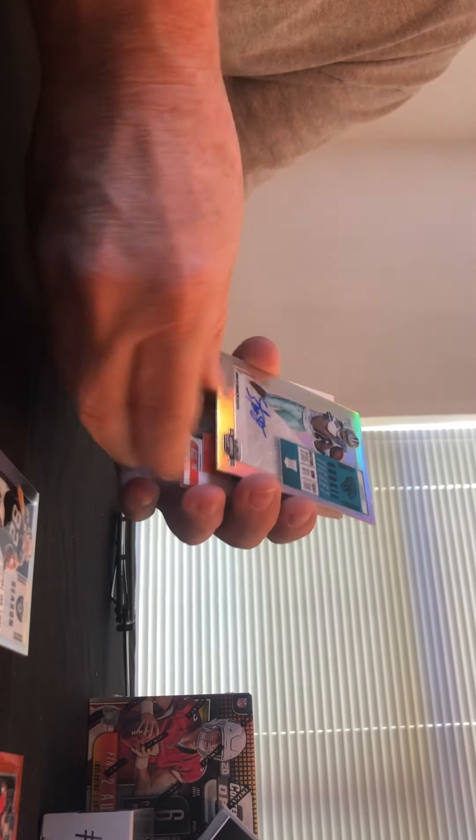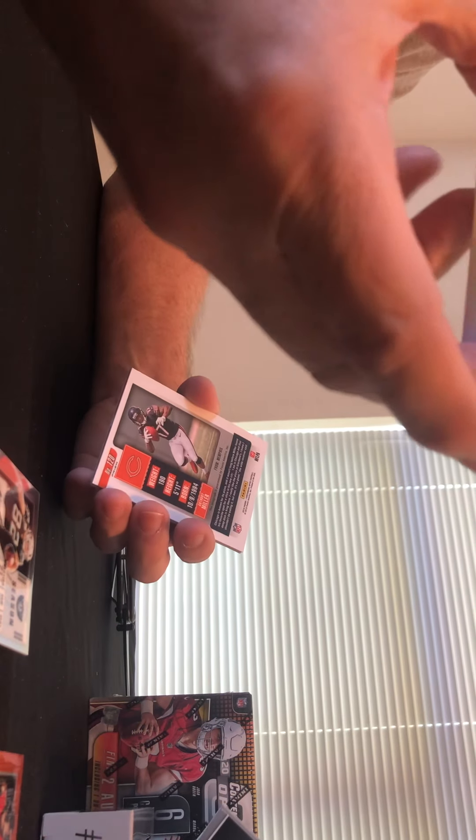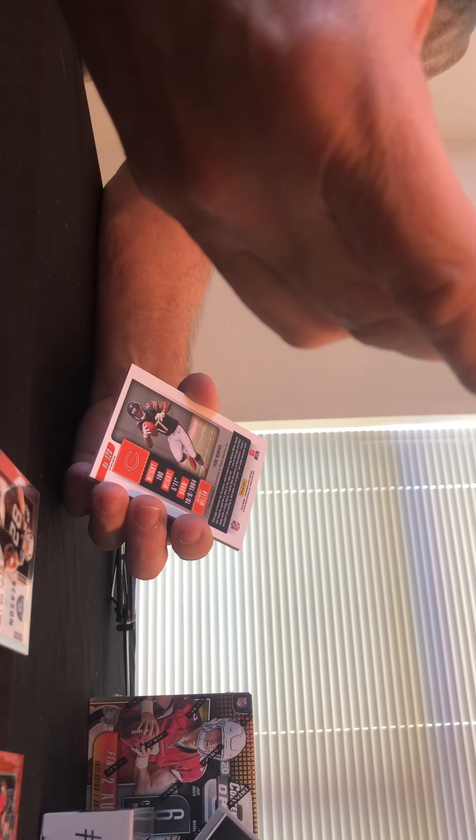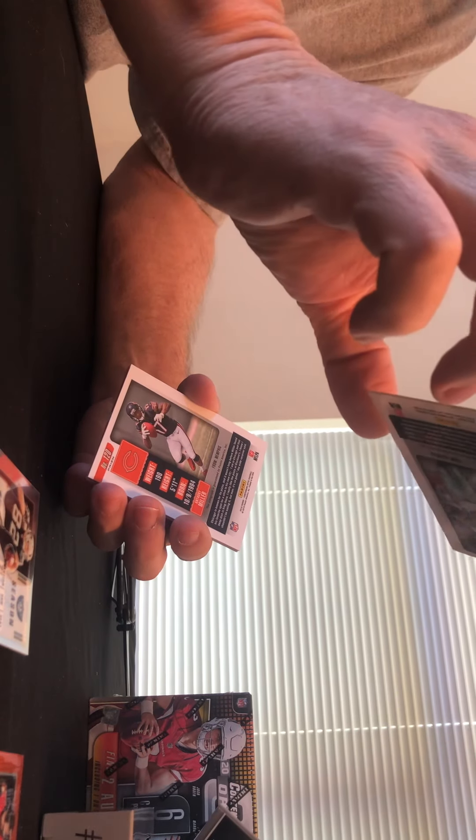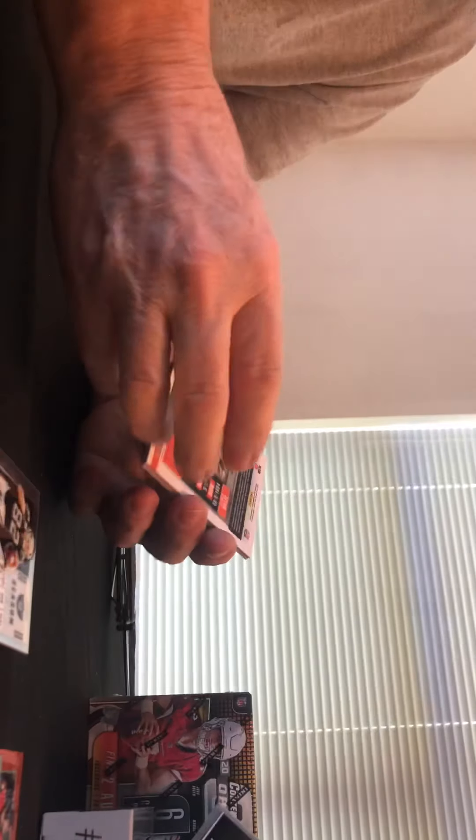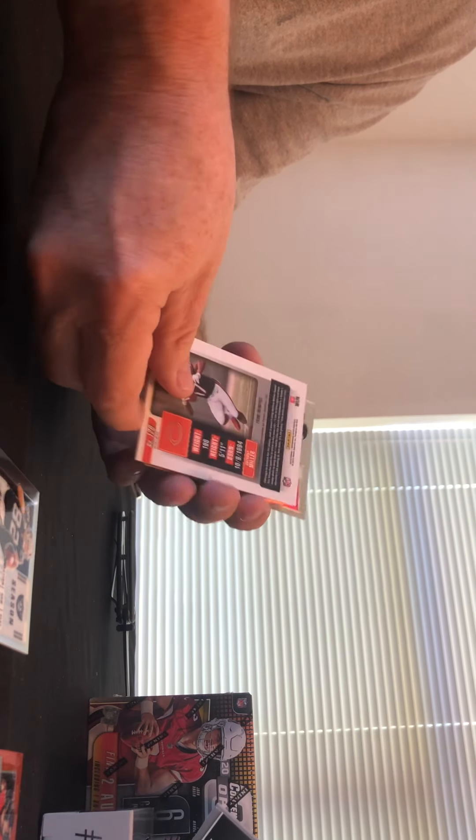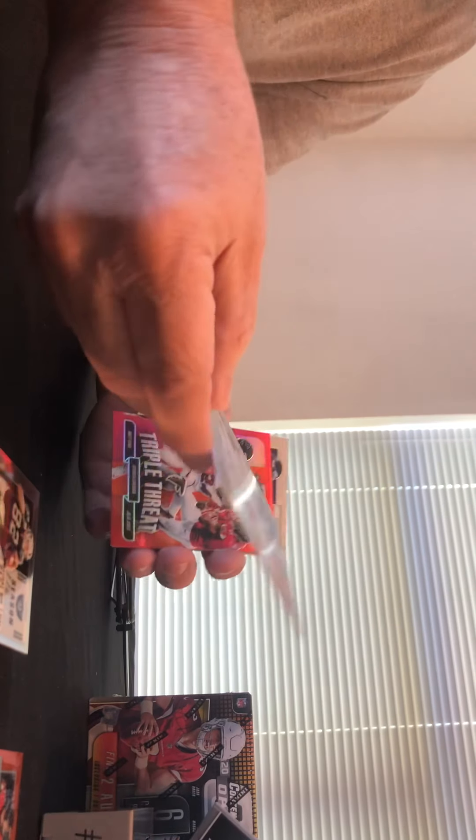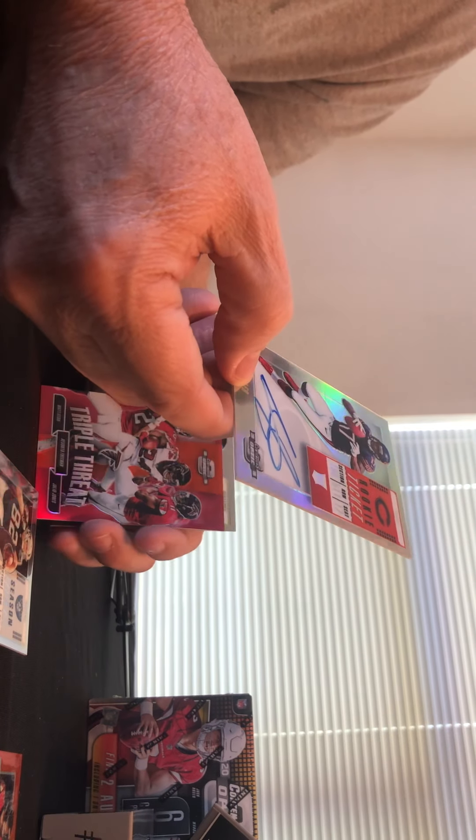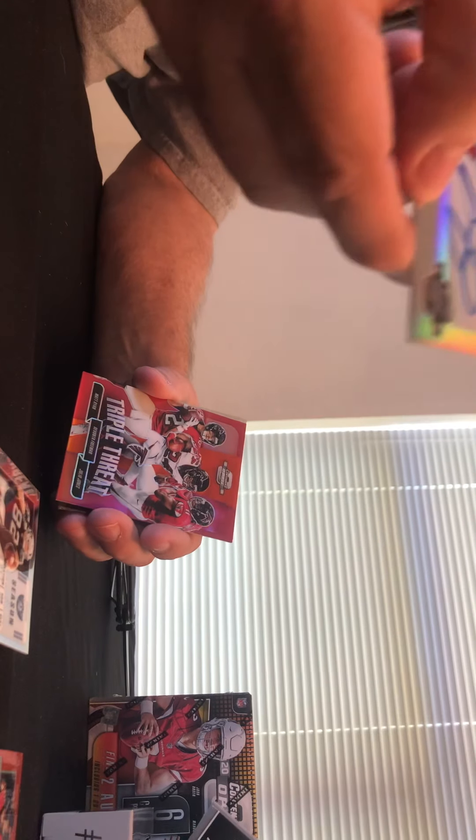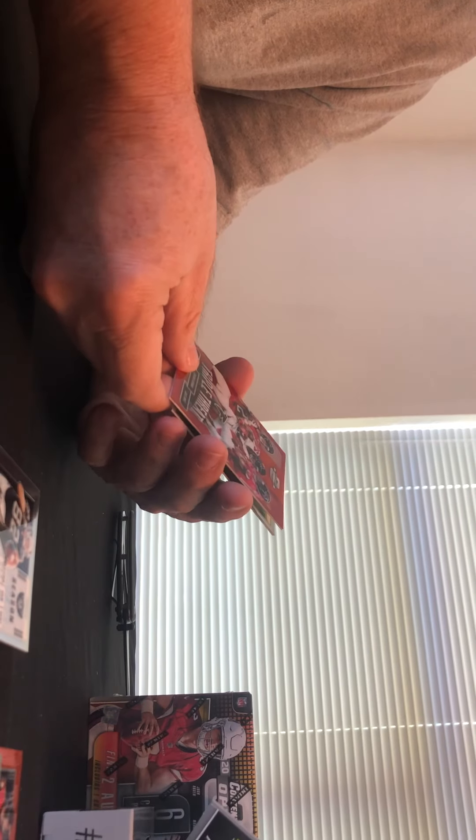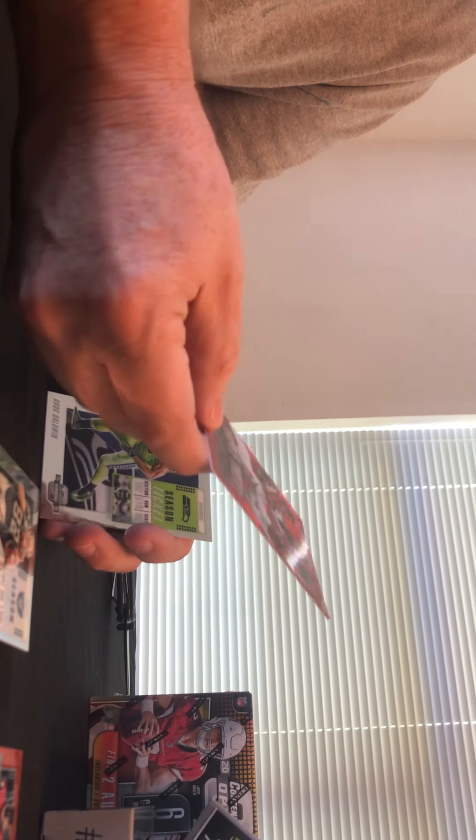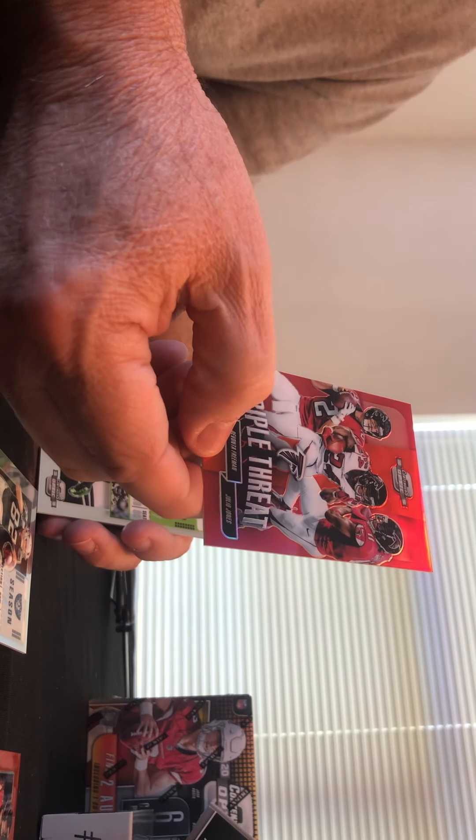Bo Scarborough autographed rookie ticket right there. Yep, sure does, and there is no number on this one. Put it right there. And we've also got, put it this way, we got an Anthony Miller Chicago Bears rookie ticket, not numbered. We got a triple threat: Matt Ryan, Devonta Freeman, and Julio Jones.